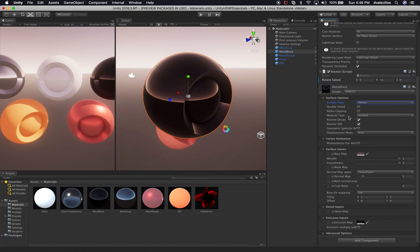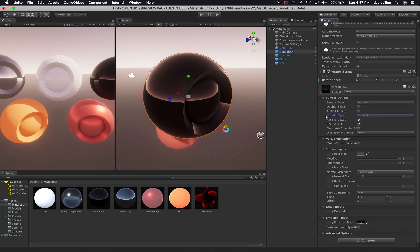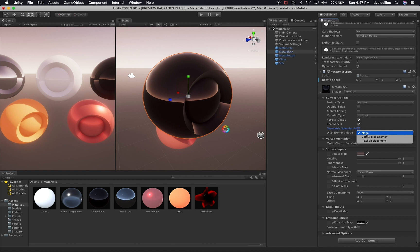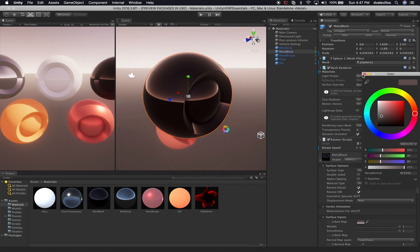You can also determine if you want to receive decals or SSR, change the displacement mode (vertex or pixel displacement). For this black material, it's opaque with standard material type and just a basic color — and you can see how beautiful that looks without making anything complicated. It's just a very basic material with a color assigned to it.